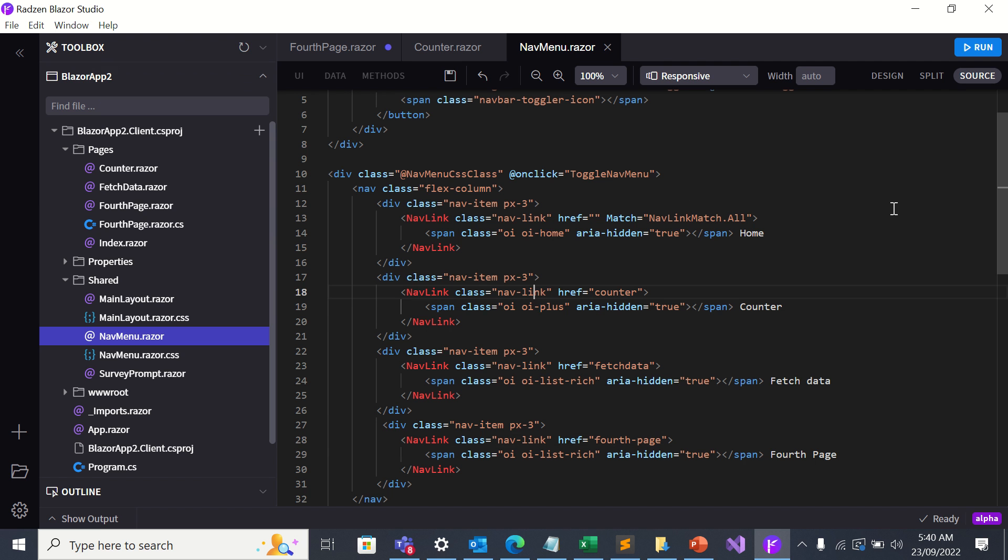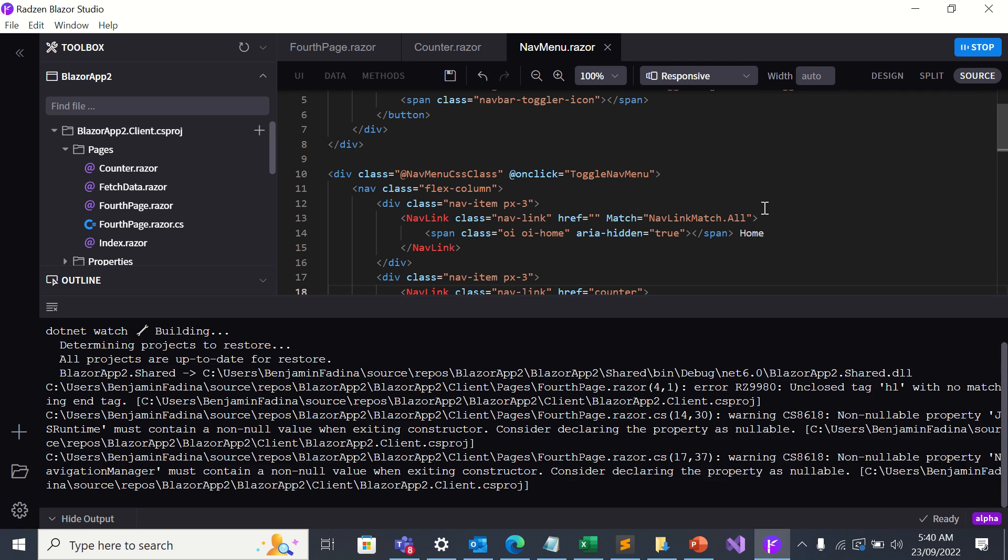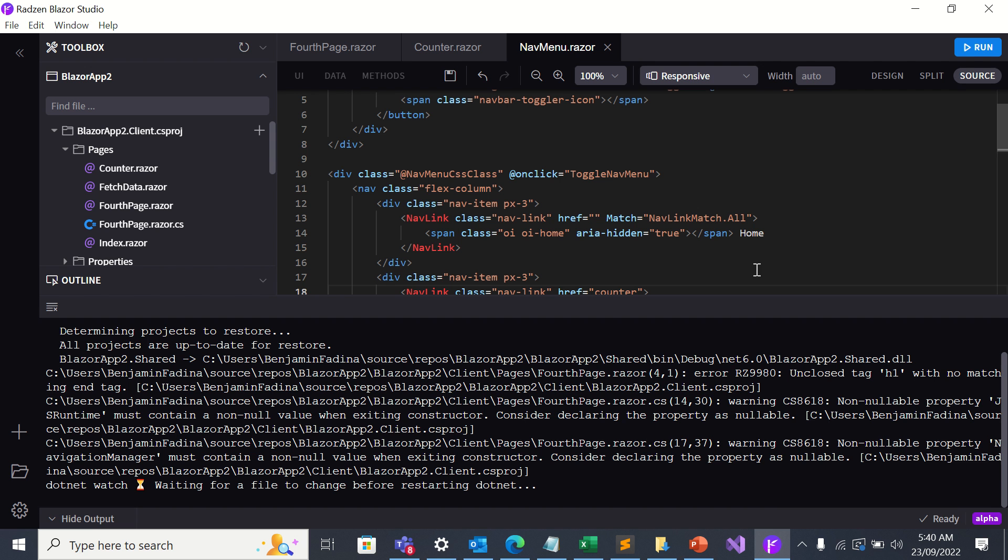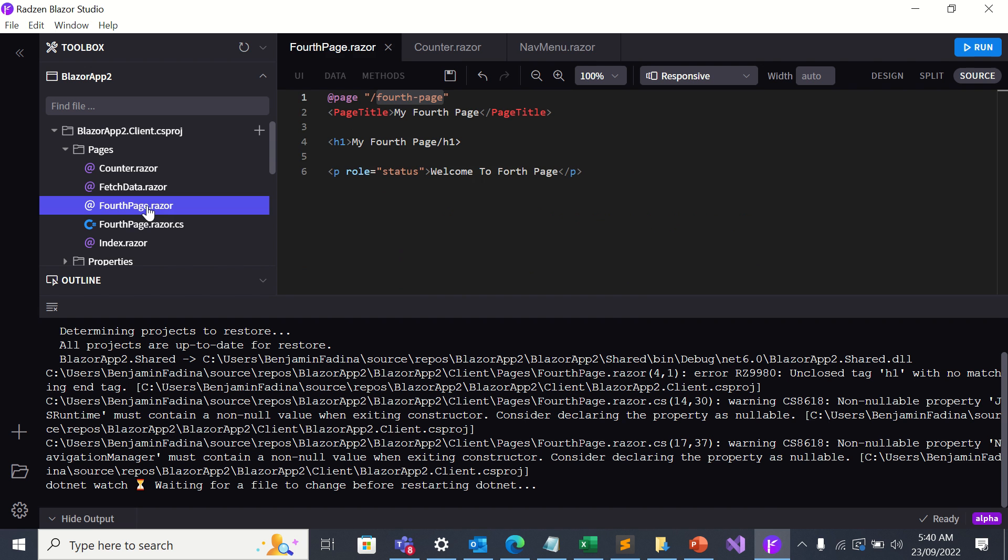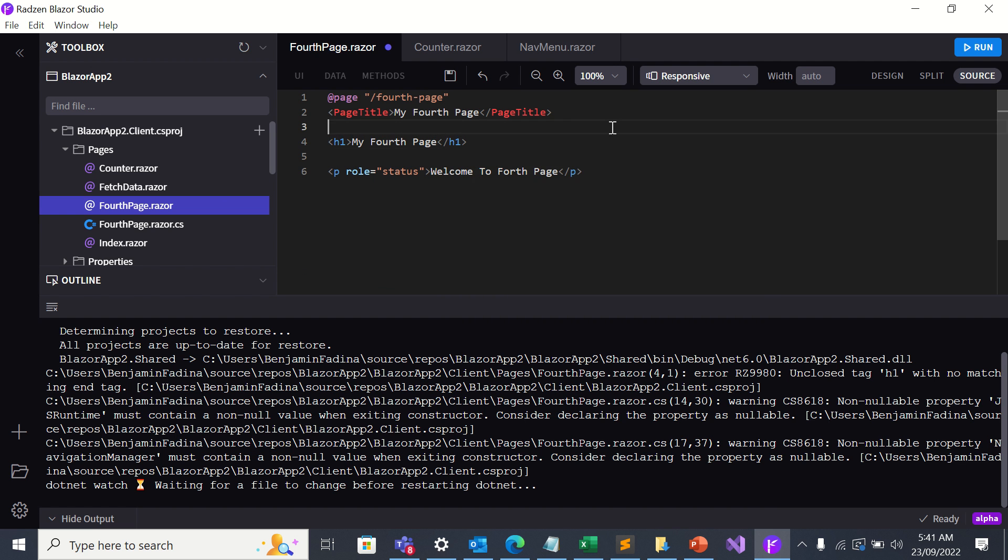Now it's time for me to run the project. So I'll click on run. There are some complaints. Let me stop first. Unclosed h1 with no matching end tag on fourth page dot razor. Oh, this one is complaining. Okay. Let's run our project again.